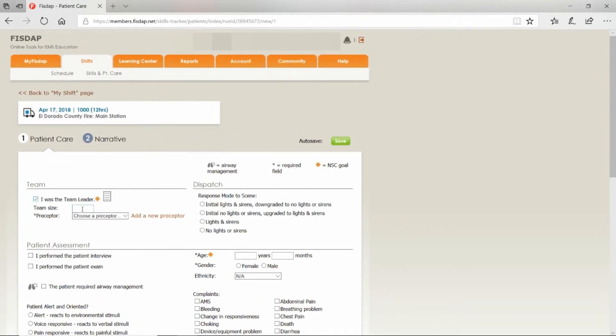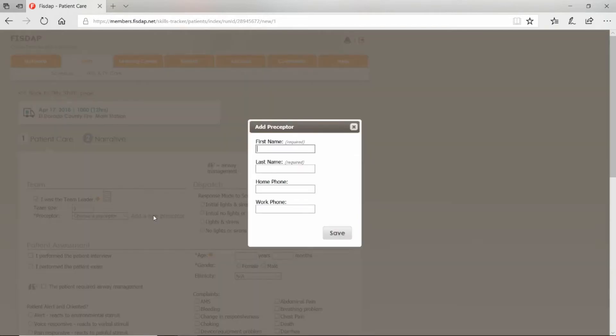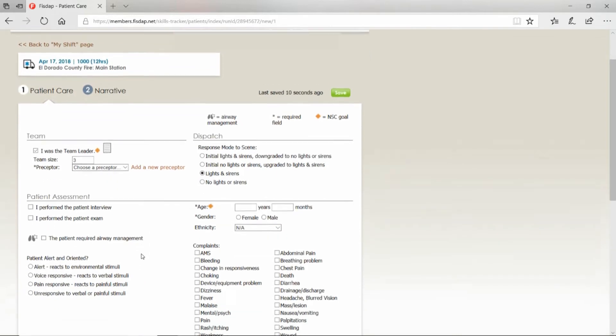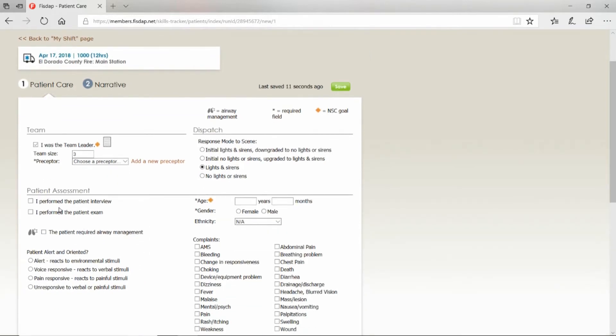Enter your team size—let's say three. Your preceptor's name goes here: first name, last name, click Save. What was the response mode to scene? Did you go lights and sirens or no lights and sirens? Did you perform the initial interview and assessment?